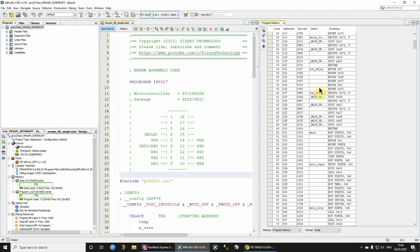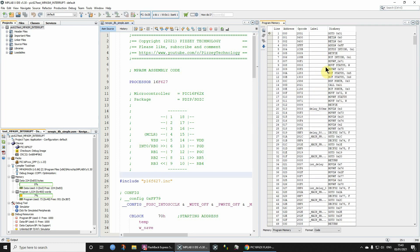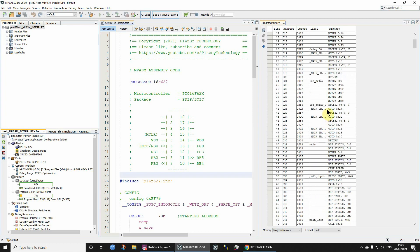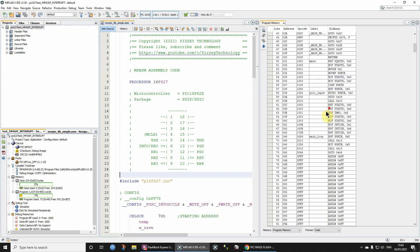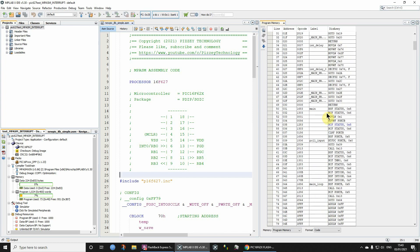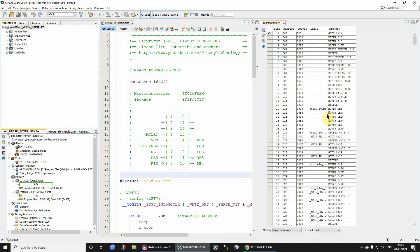I find that's really quite useful because then you can actually check that the code is getting loaded into the right places in memory. As I say, particularly the reset vector and the interrupt vector. That's really important.